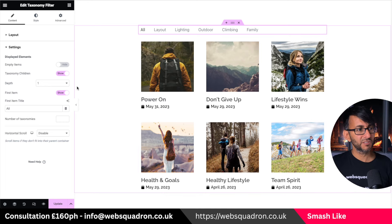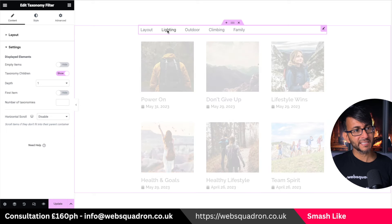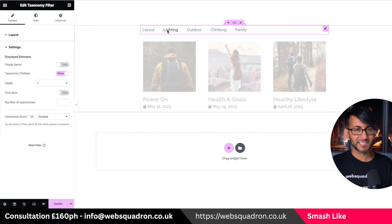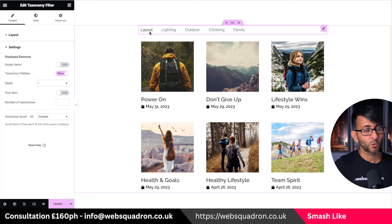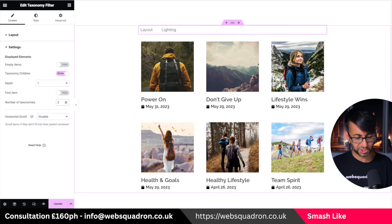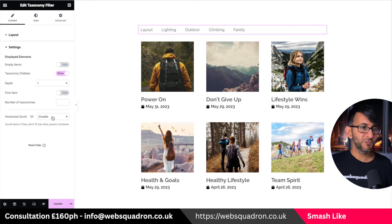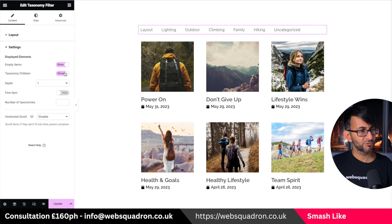Do you want to show the 'All' item? If I click 'Lighting' it filters to lighting, and clicking it again removes the filter. You can also limit it — so I might say just show me the first two. If you do have many items, you can show children as well and shrink the container down, and you'll see a wrap effect going on.